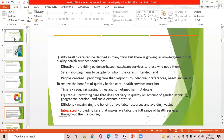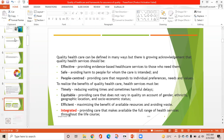Integrated means providing care that makes available the full range of health services throughout the life course. Equitable is providing care that does not vary in quality on account of gender, ethnicity, geographic location, and socioeconomic status. Patient-centered is providing care that responds to individual preferences, such as needs and values.